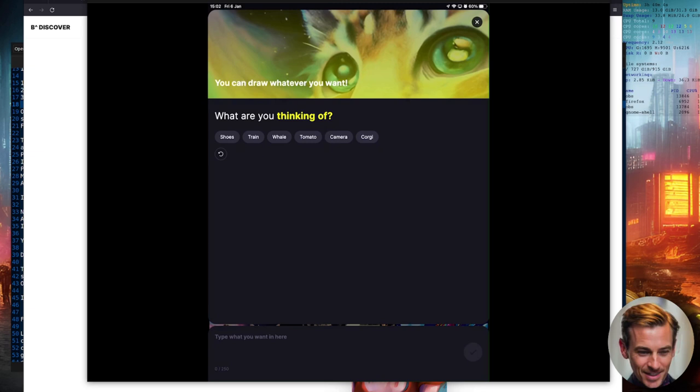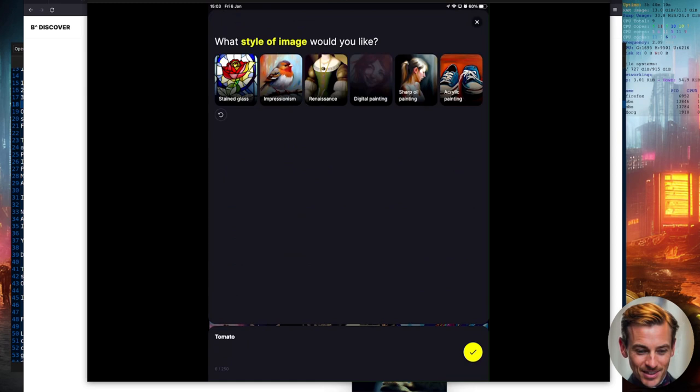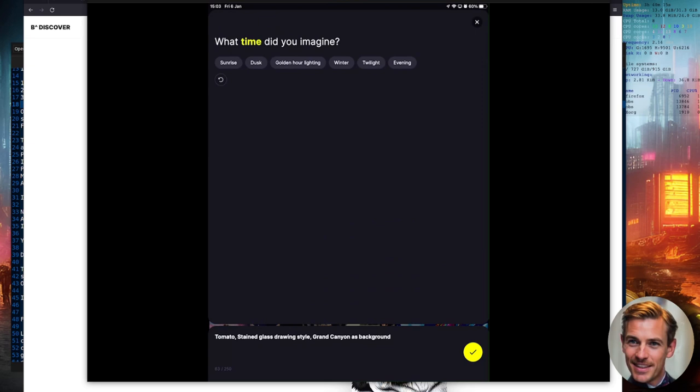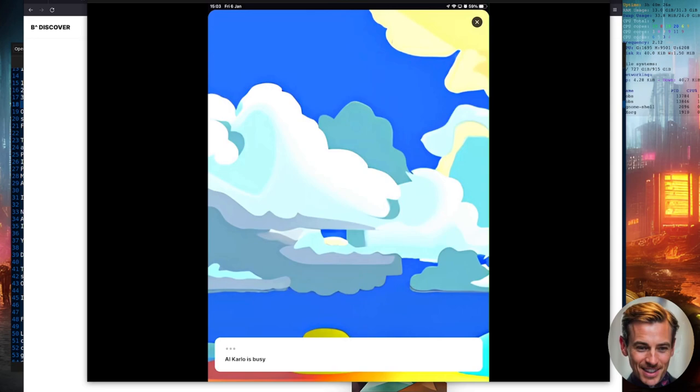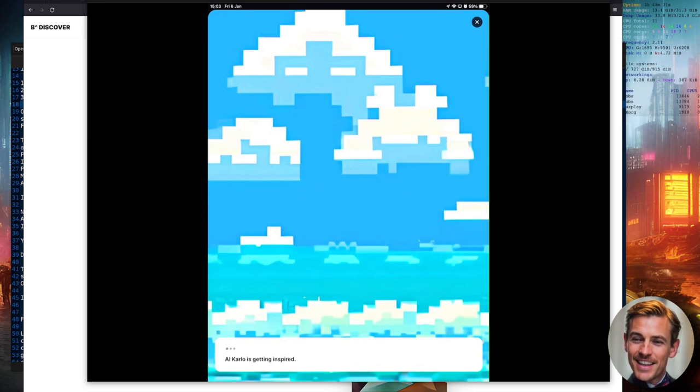So what am I dreaming of? I'm dreaming of a tomato. And what style do I want? Let's have a stained glass tomato. Where is it? It's in the Grand Canyon, because that's where tomatoes normally go. And I think it's twilight. And for twilight, I like a sort of really light color, because that's daft. And there you go. You can click the little tick button. And there it is.